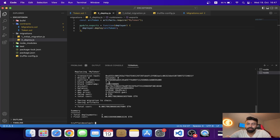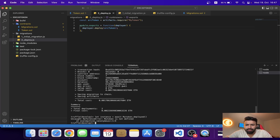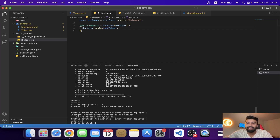We have successfully deployed the contract. Now let's verify it. I'll write: 'let instance = await MyToken.deployed()'. There was an error at first because I forgot the capital 'T' in MyToken. After fixing that, I got 'undefined', which means it deployed successfully.